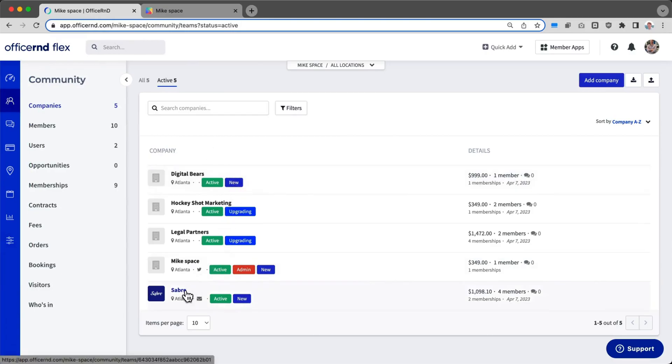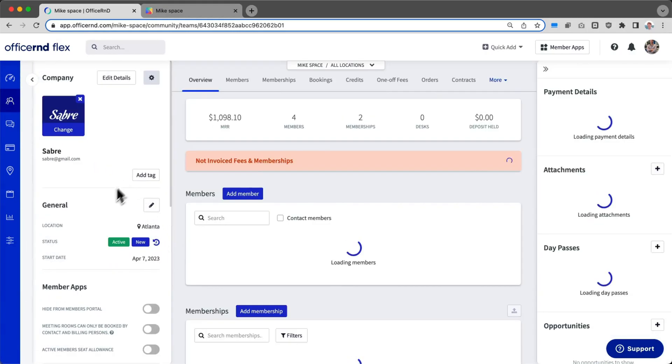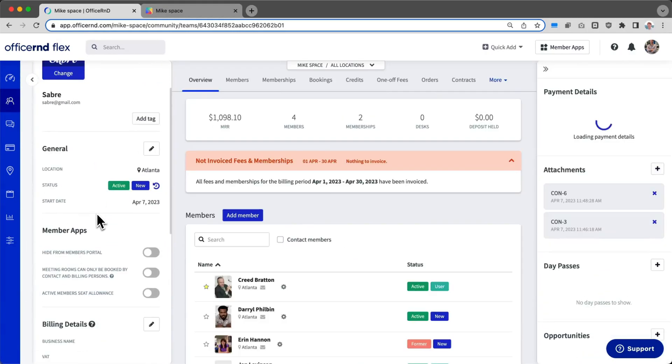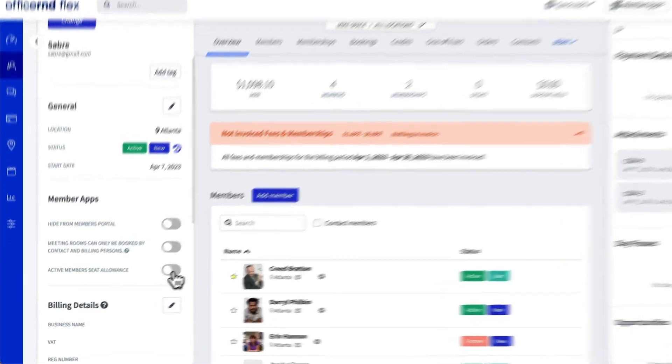Let's go back to the company Sabre. We're going to scroll down to the section right here, Member Apps, and turn on this button that says Active Member Seat Allowance.